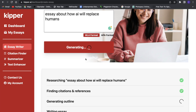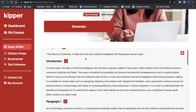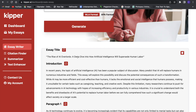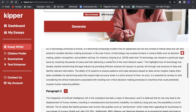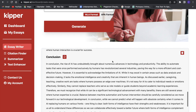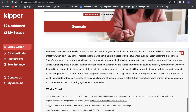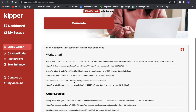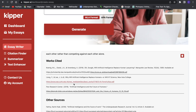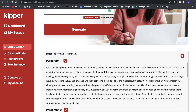So let's generate our essay now. And here we got it — 'The Rise of the AI Overlords: A Deep Dive into How Artificial Intelligence Will Supersede Human Labor.' We have a whole introduction, then three paragraphs and a conclusion, and we even have some nice sources. So that is really great and really helpful to write great essays.